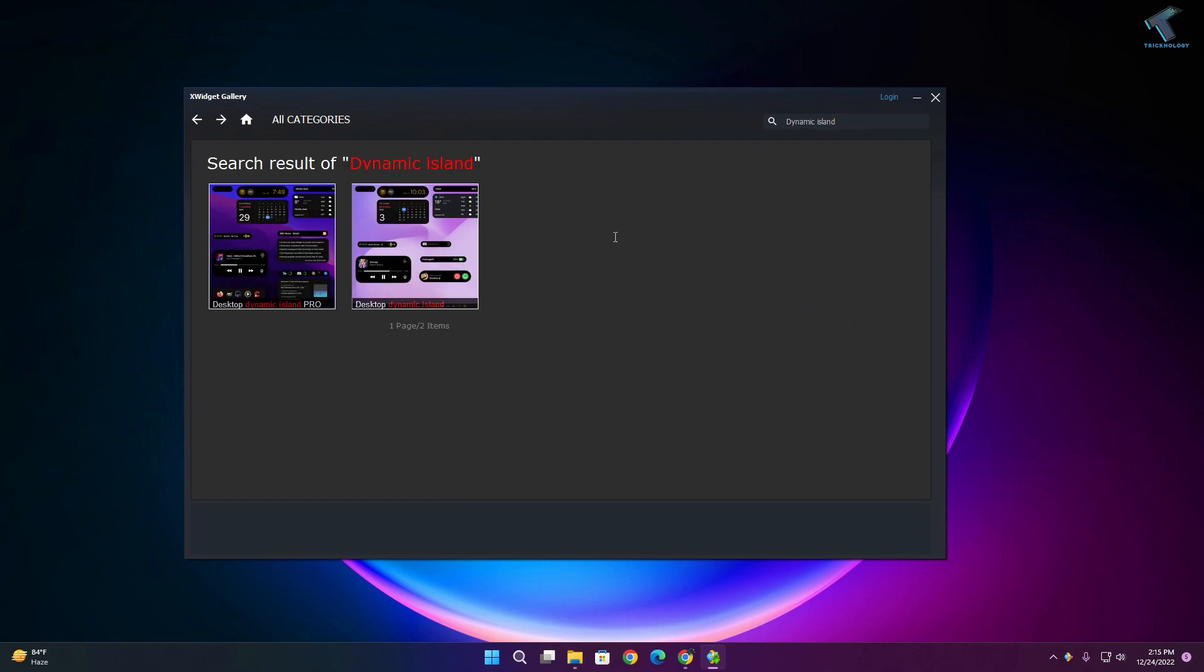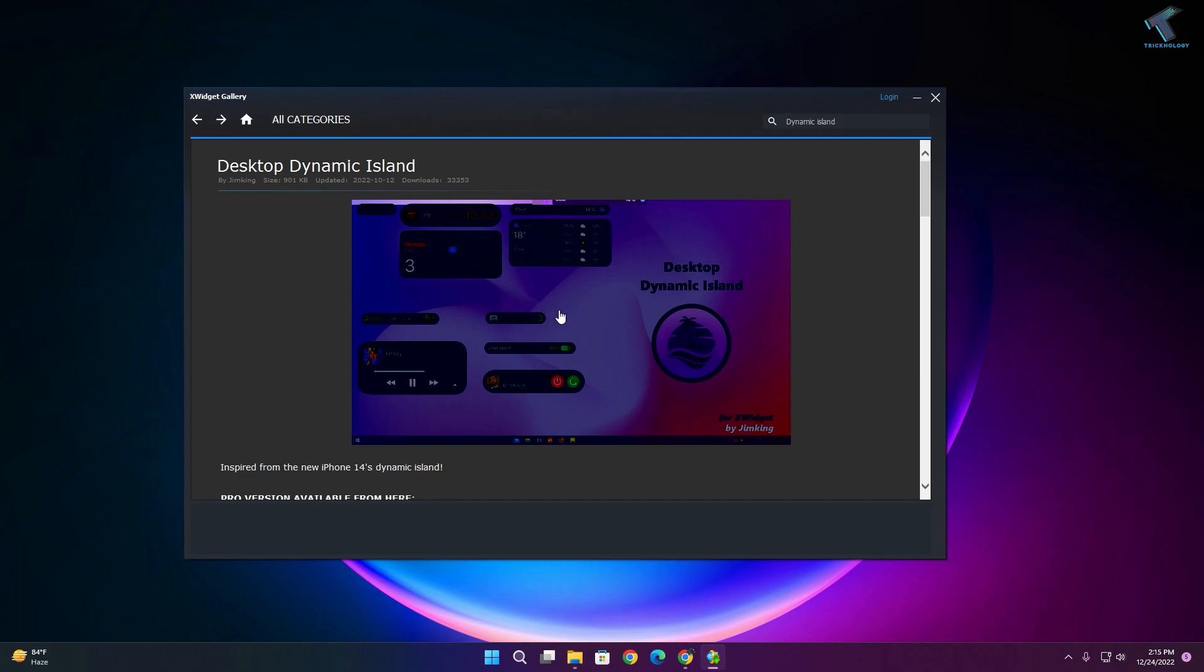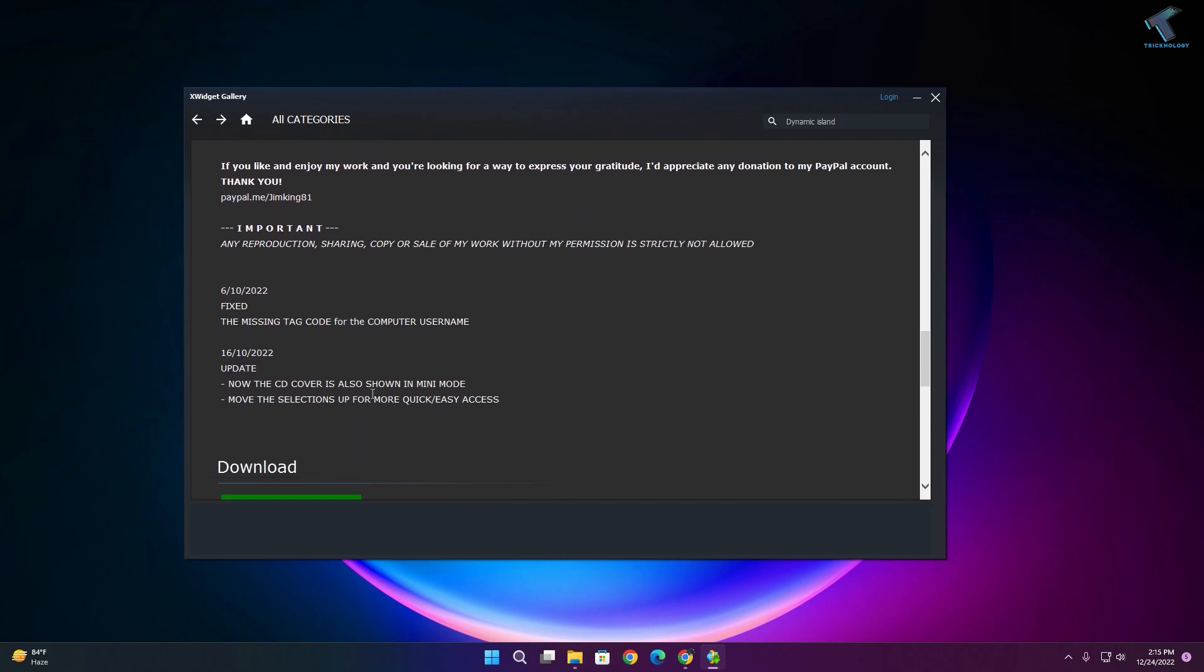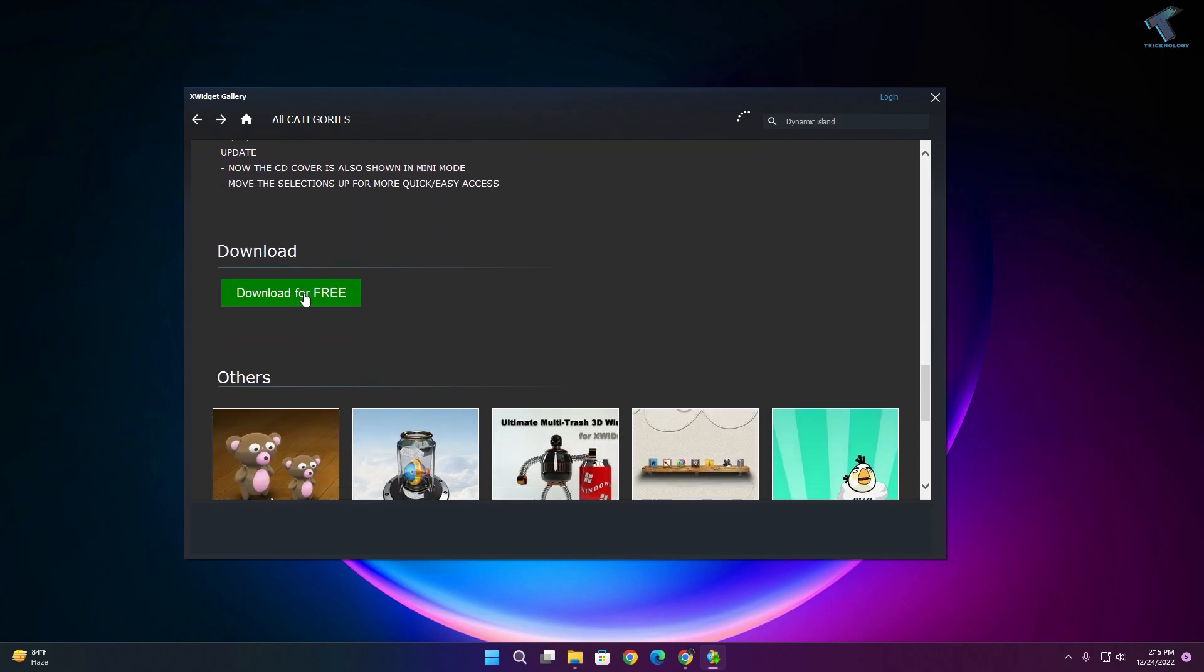Here you need to download the second one. Scroll down and you will find a download option. Download for free.